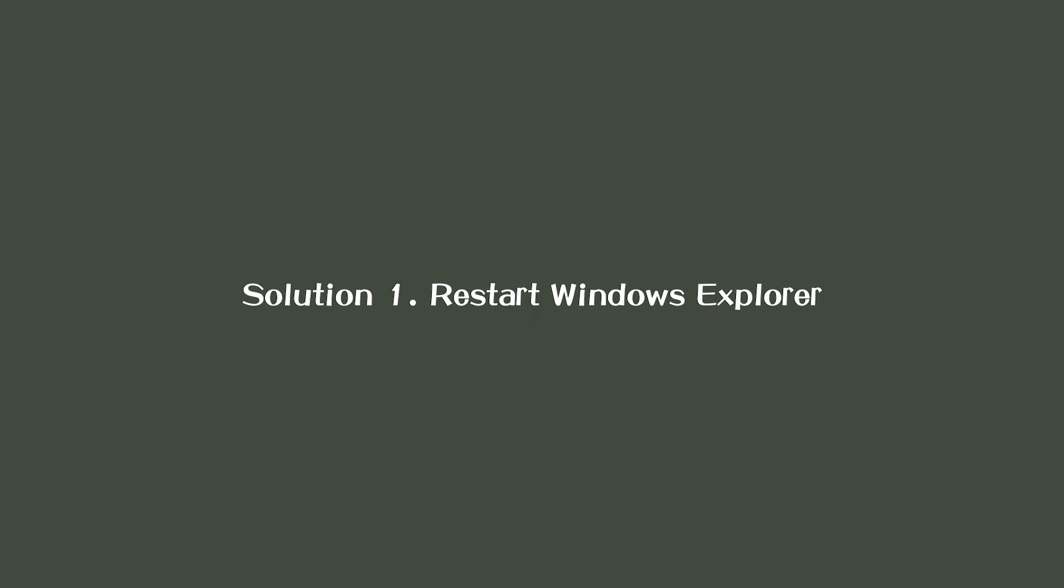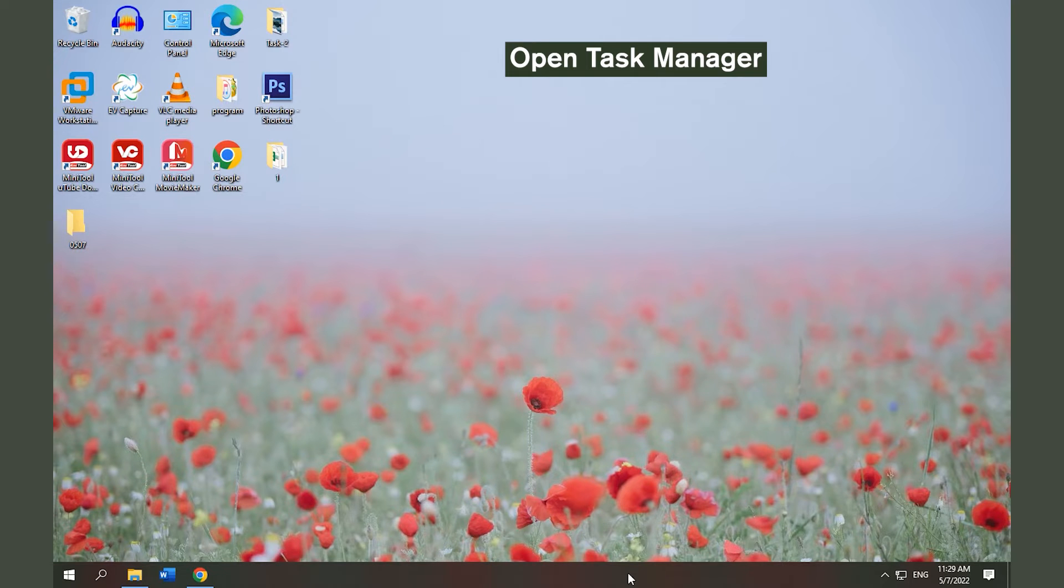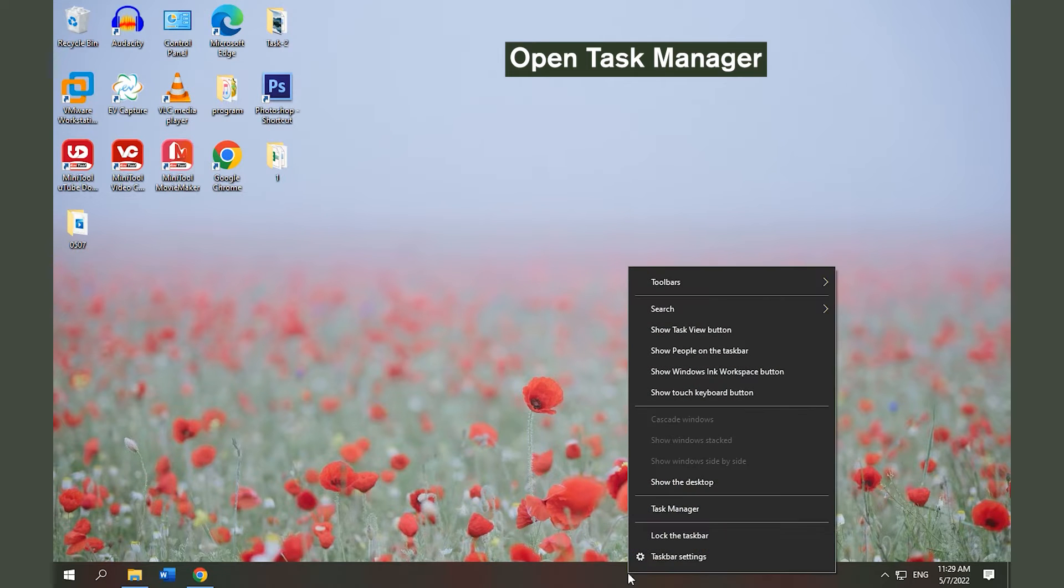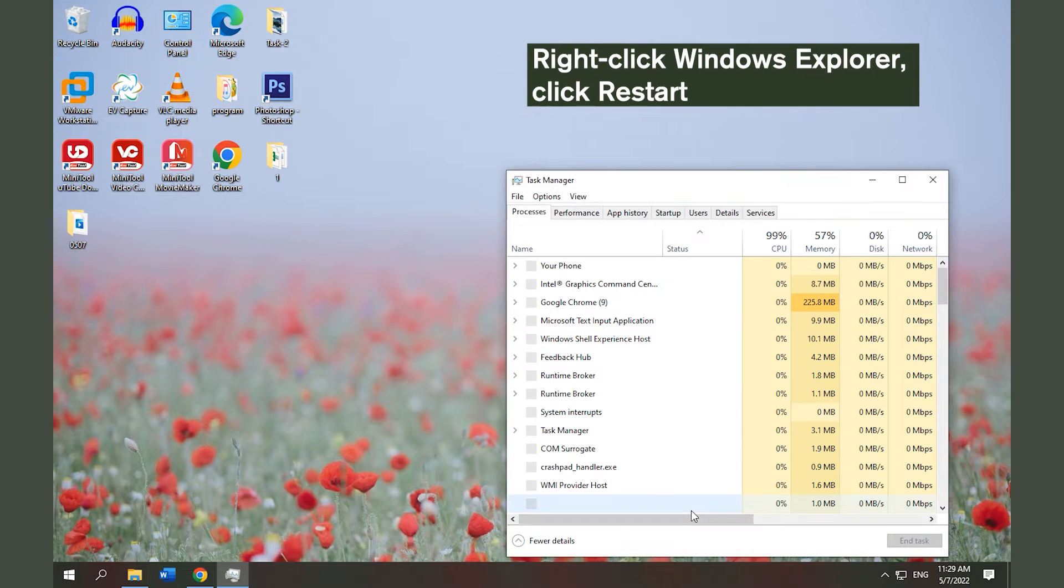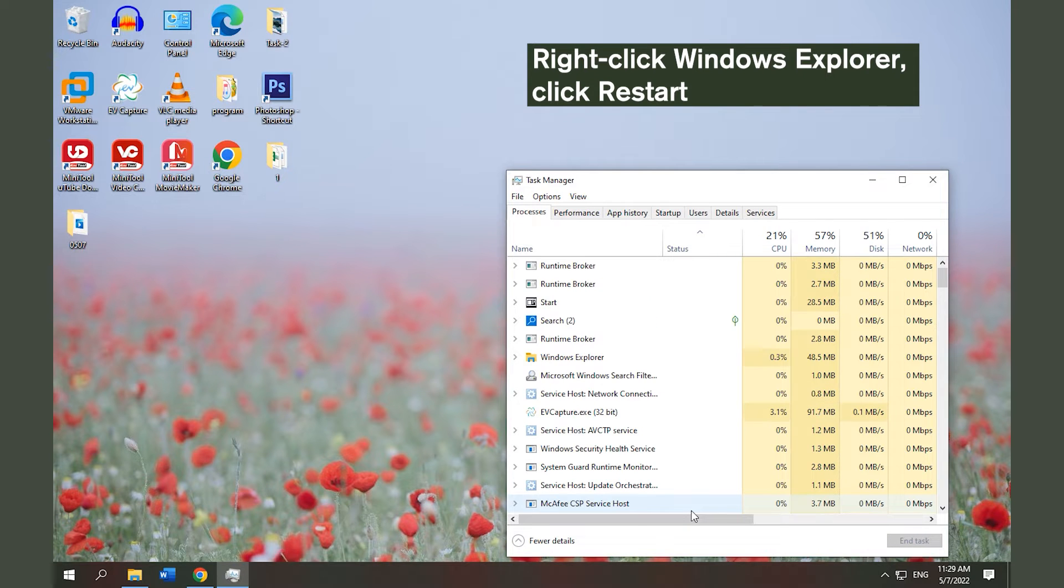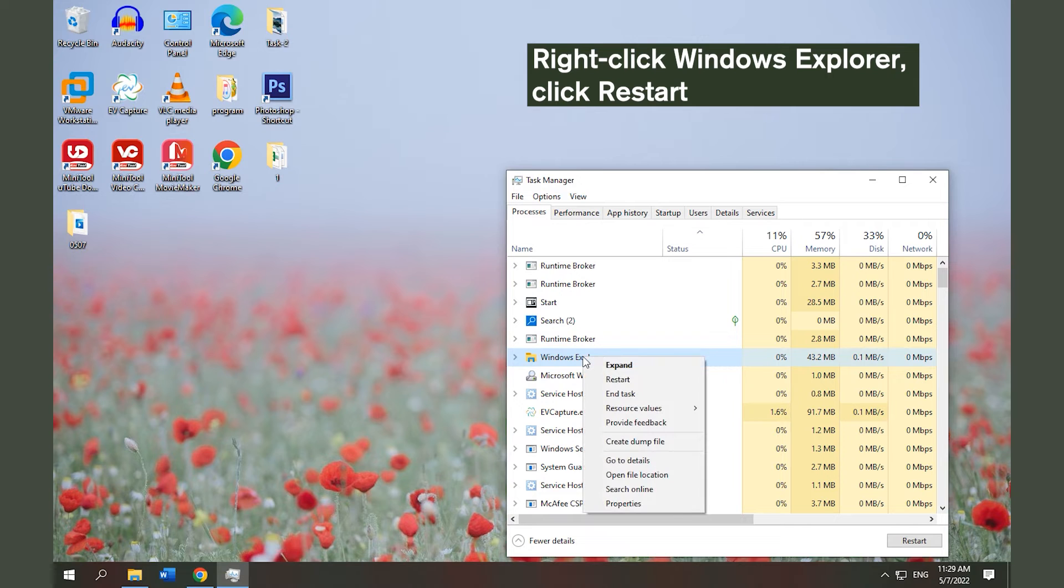Solution 1. Restart Windows Explorer. Right-click Taskbar and choose Task Manager. In the Processes tab, find out Windows Explorer and right-click it to choose Restart.